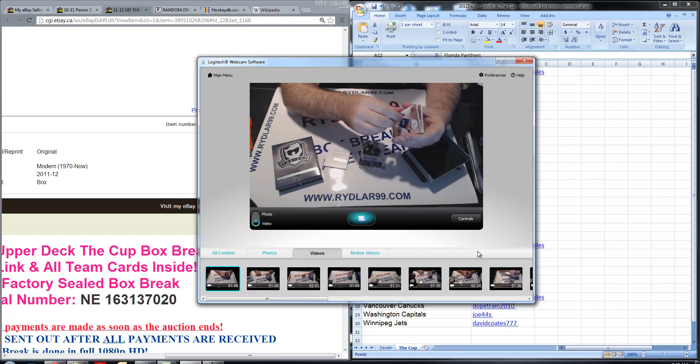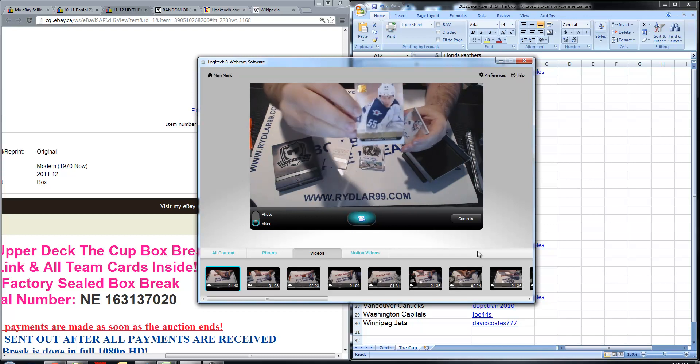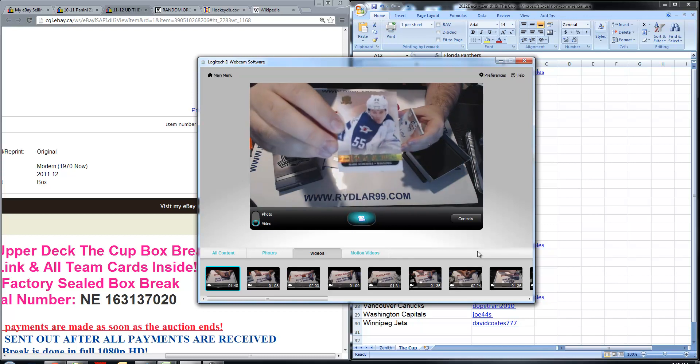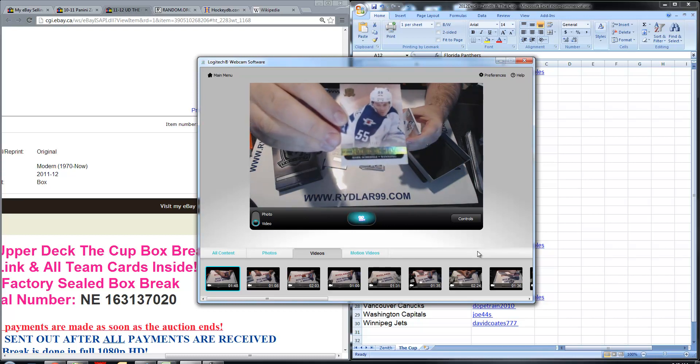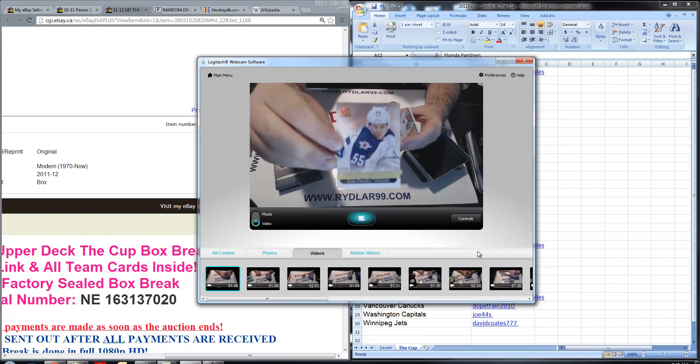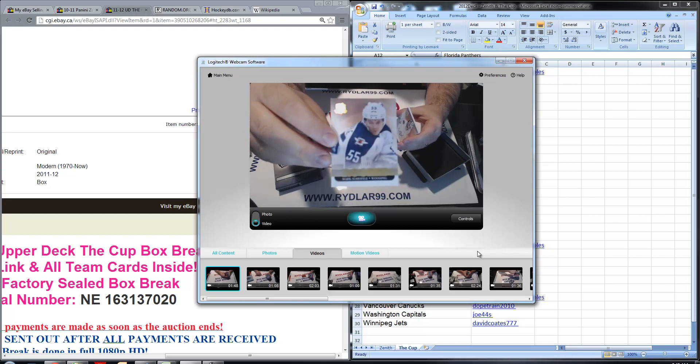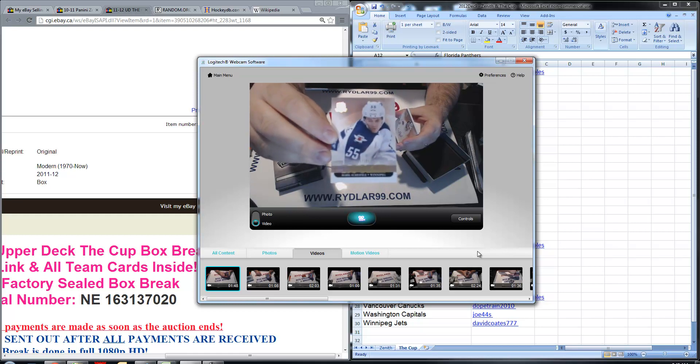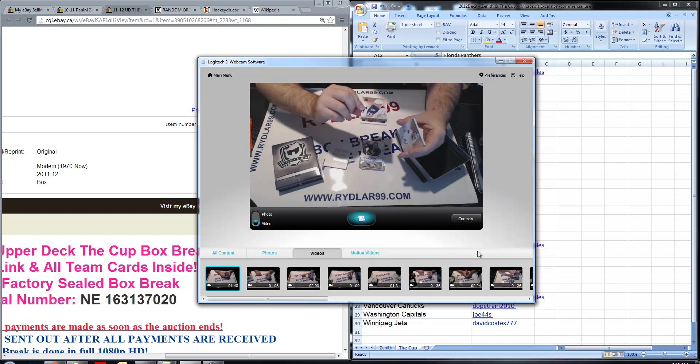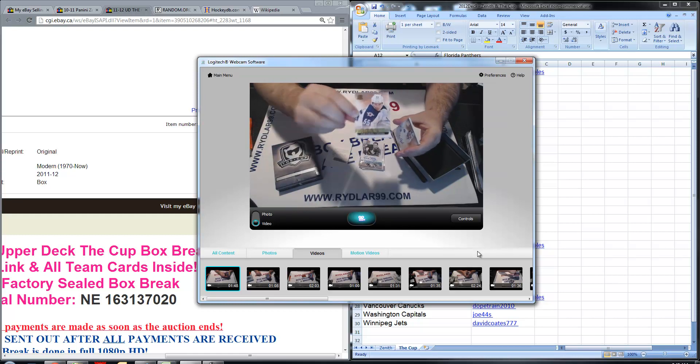We have a Gold Rookie of Mark Scheifele out of 25. I believe that says 25025, just looking at the webcam, no 17 out of 25.